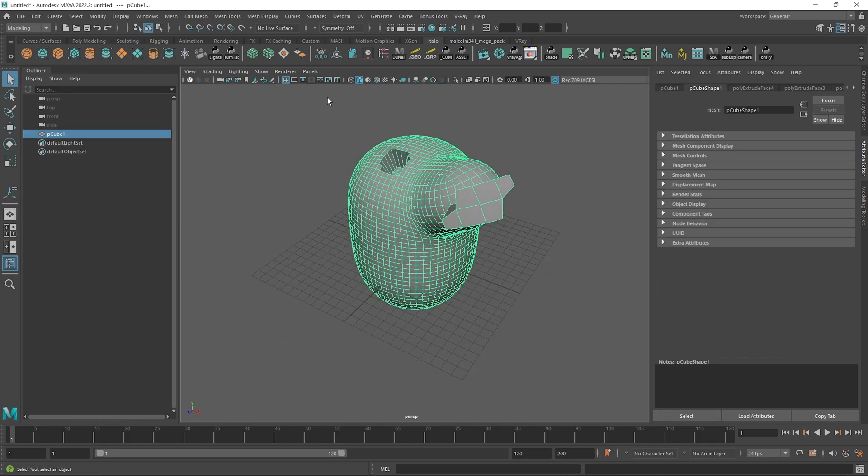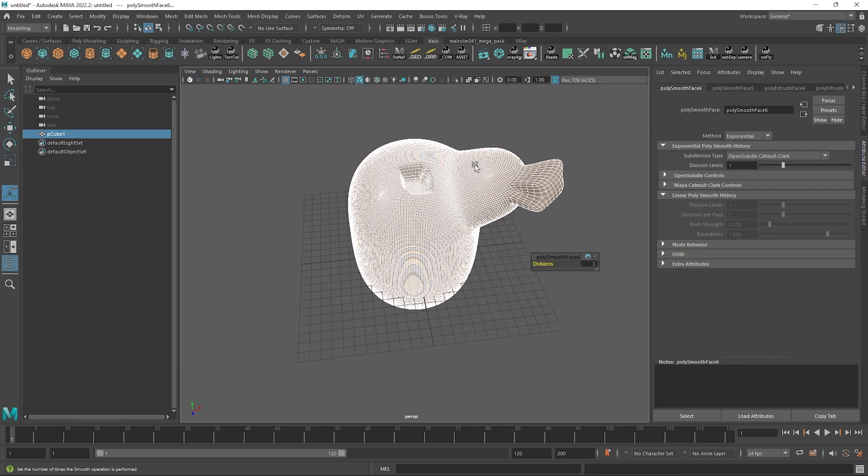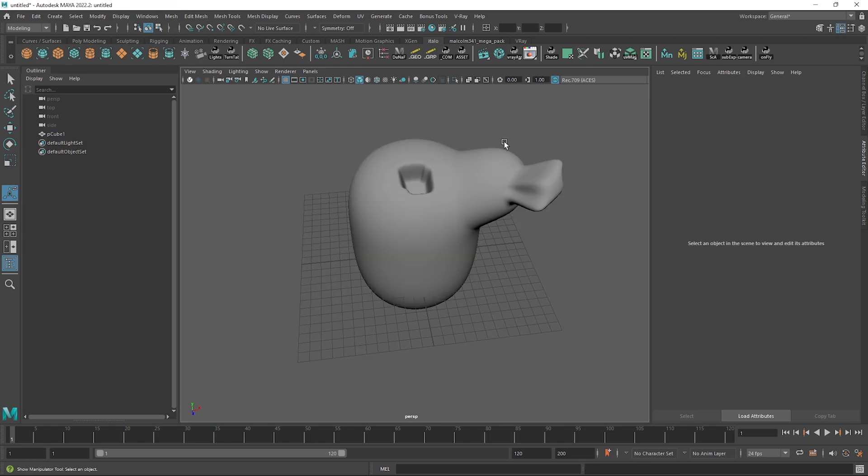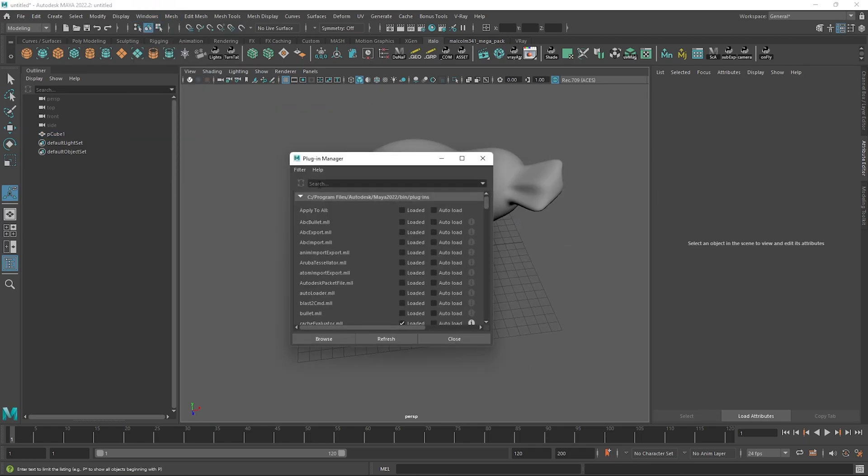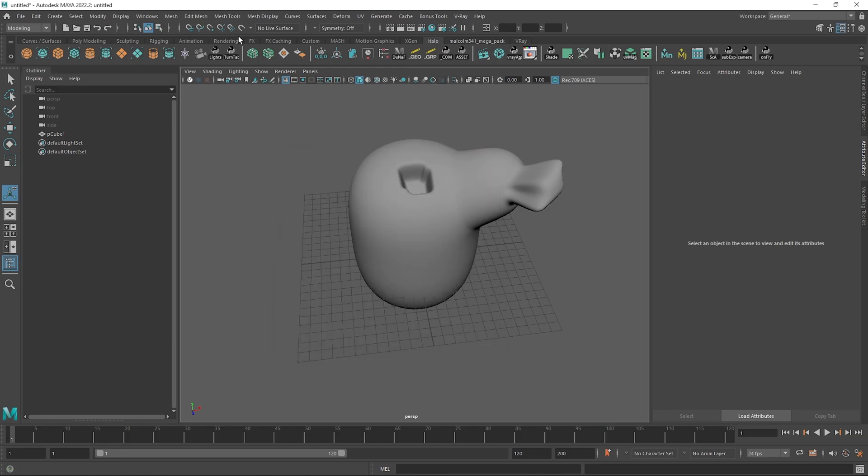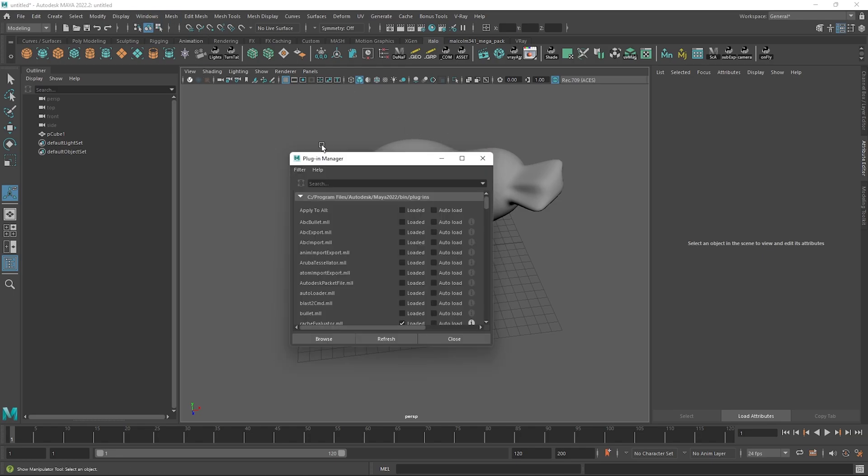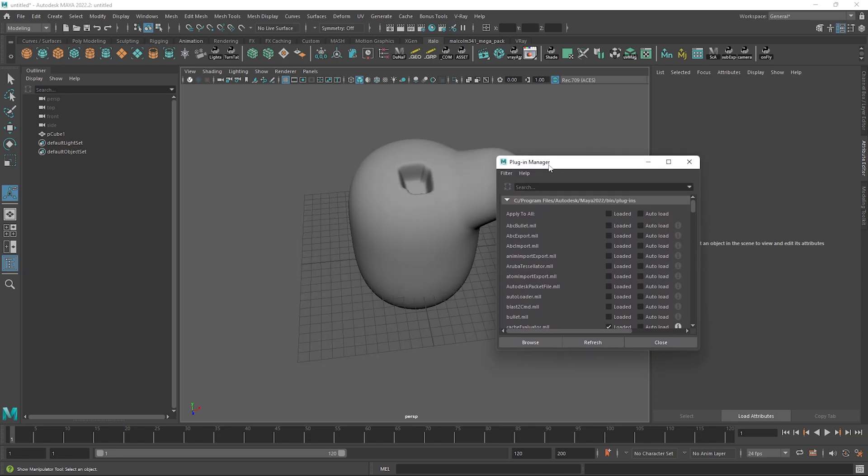For example, if you're in the plugin manager, closed it, but wanted to hop back into it quickly, you can just use the middle mouse button and click the Windows menu and it will pop right back up for you.